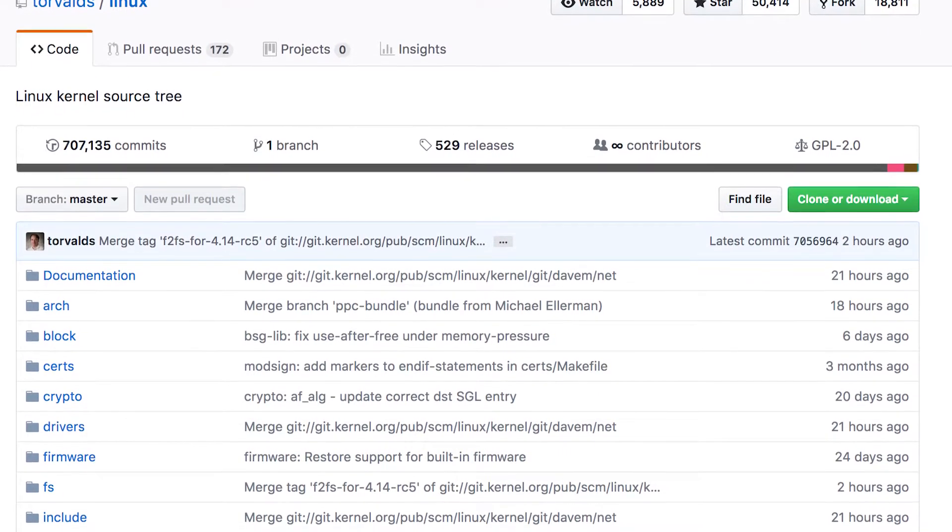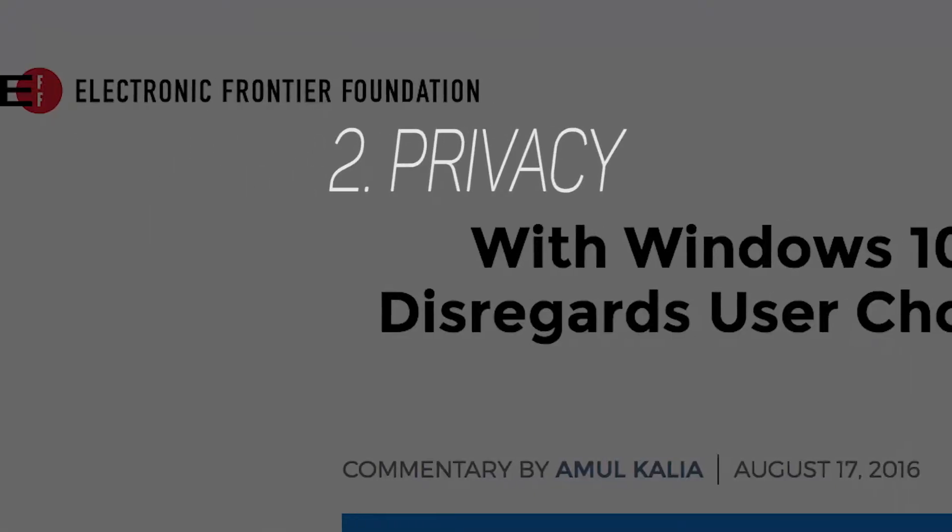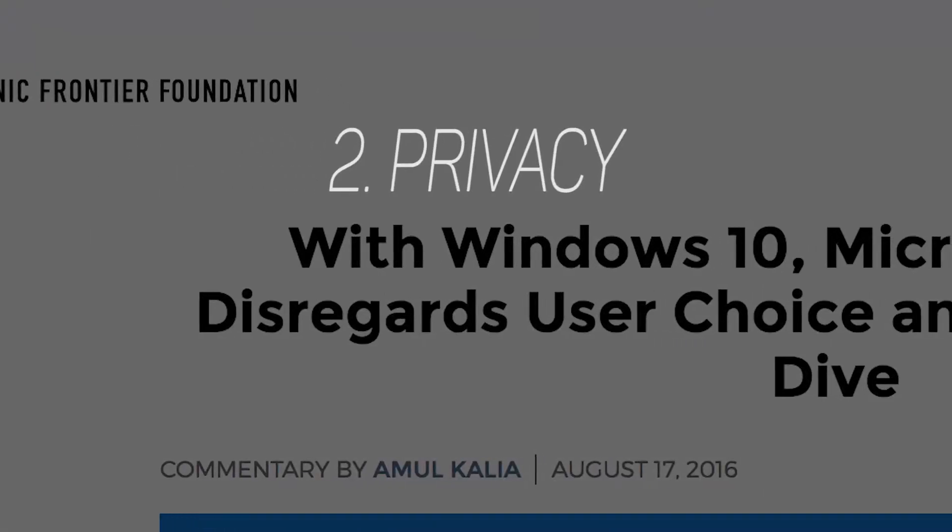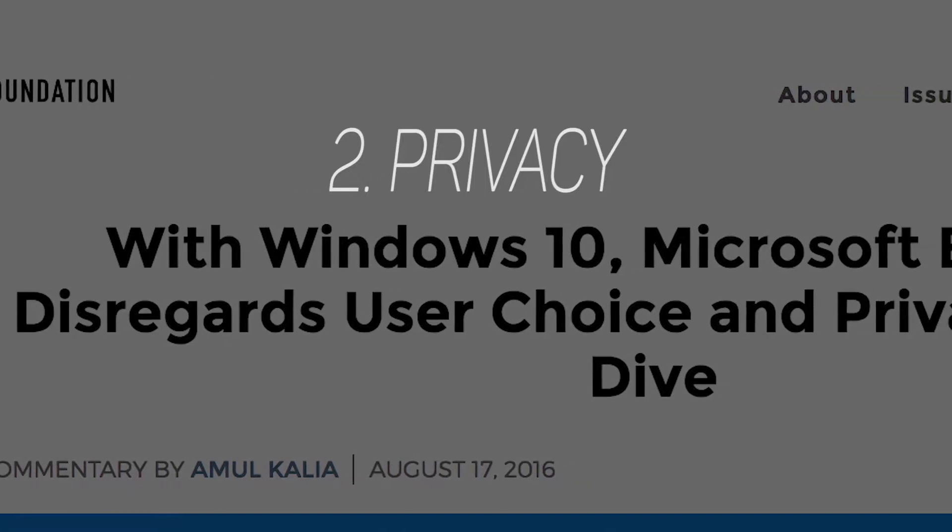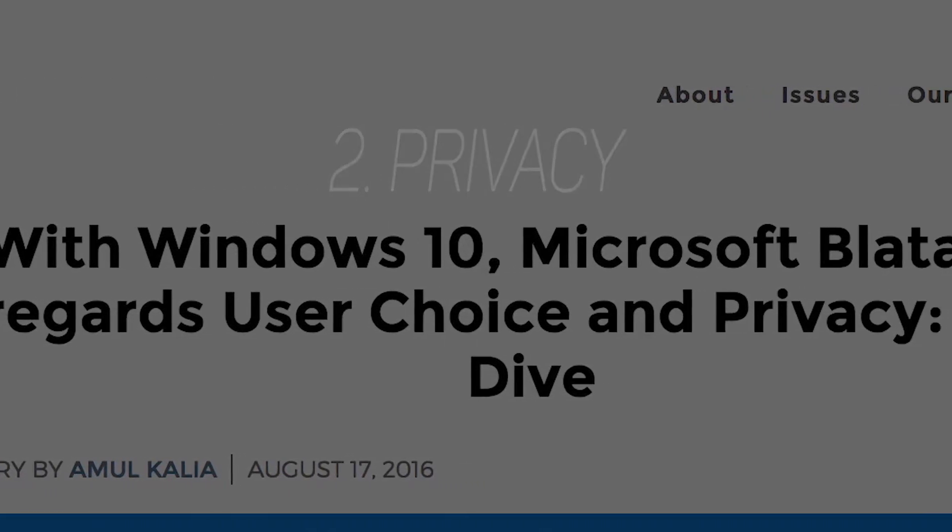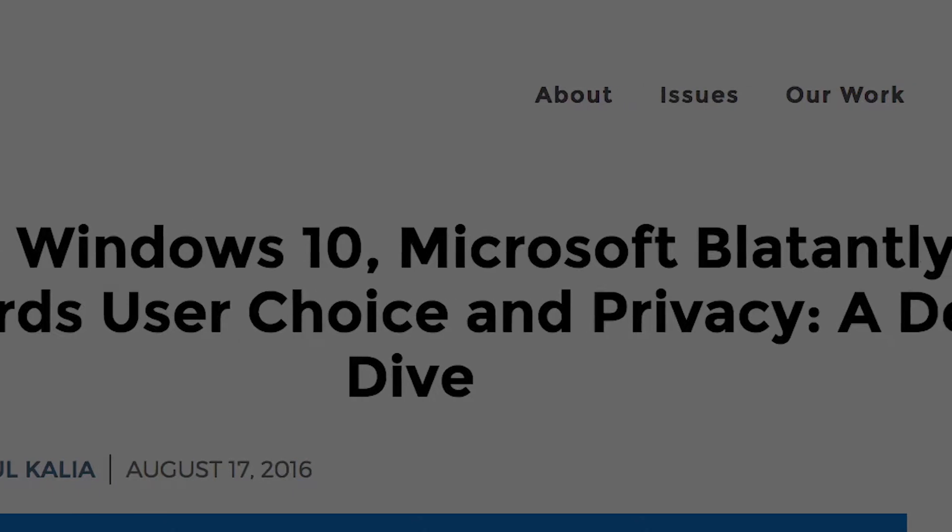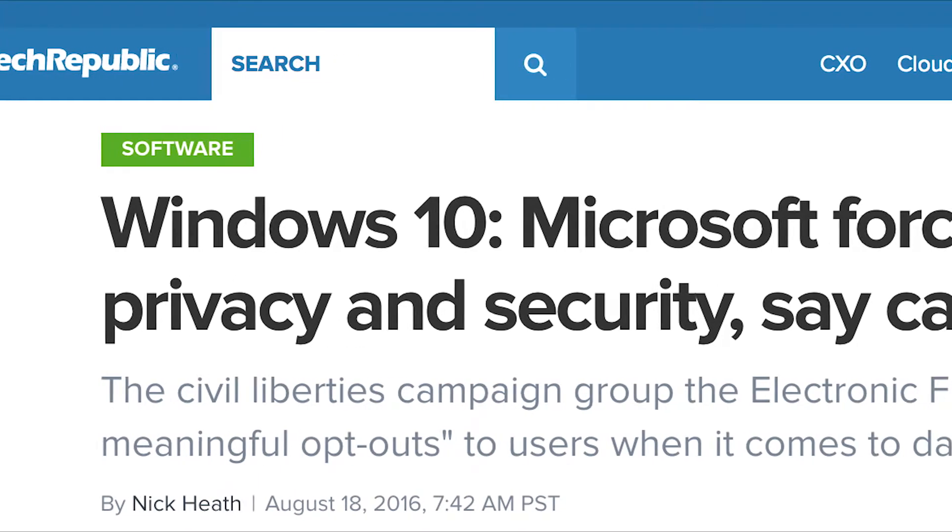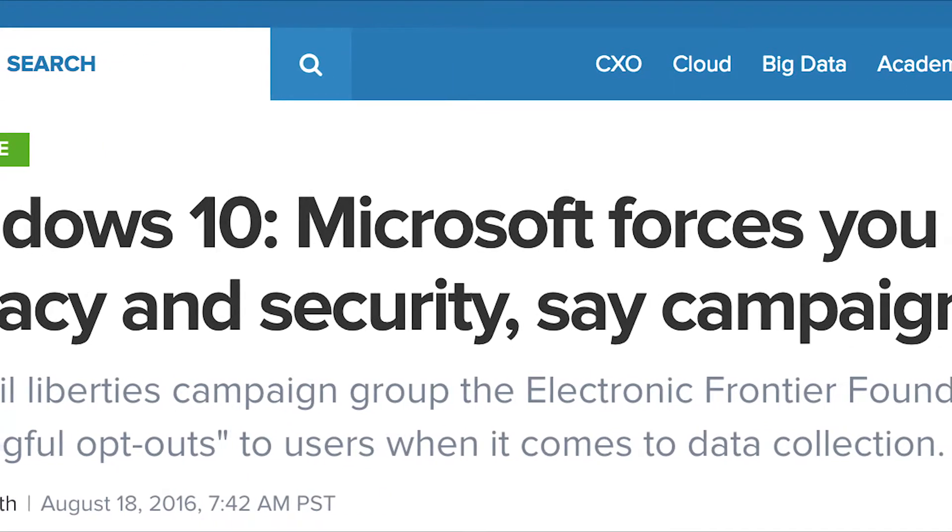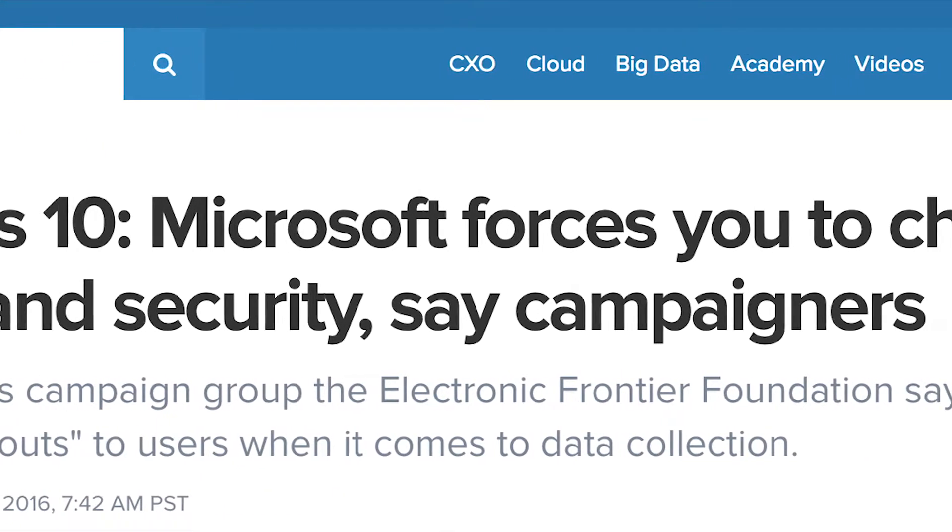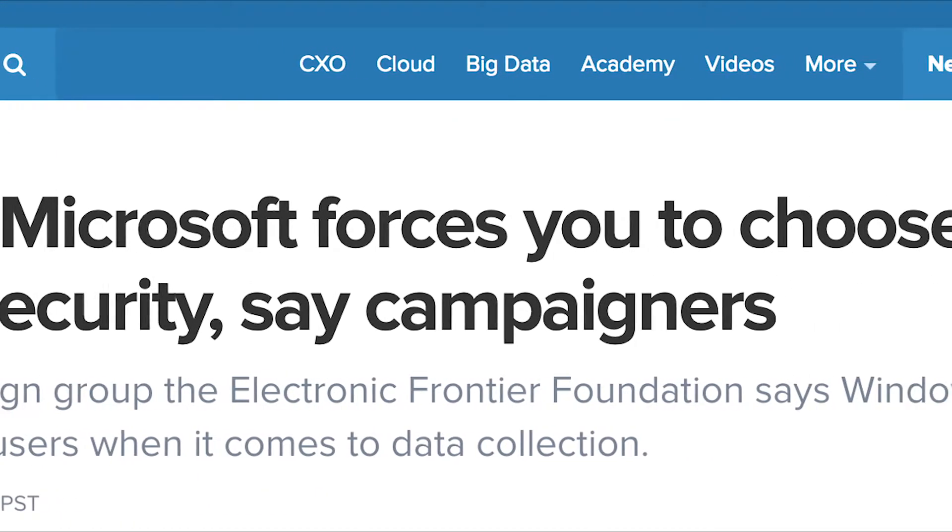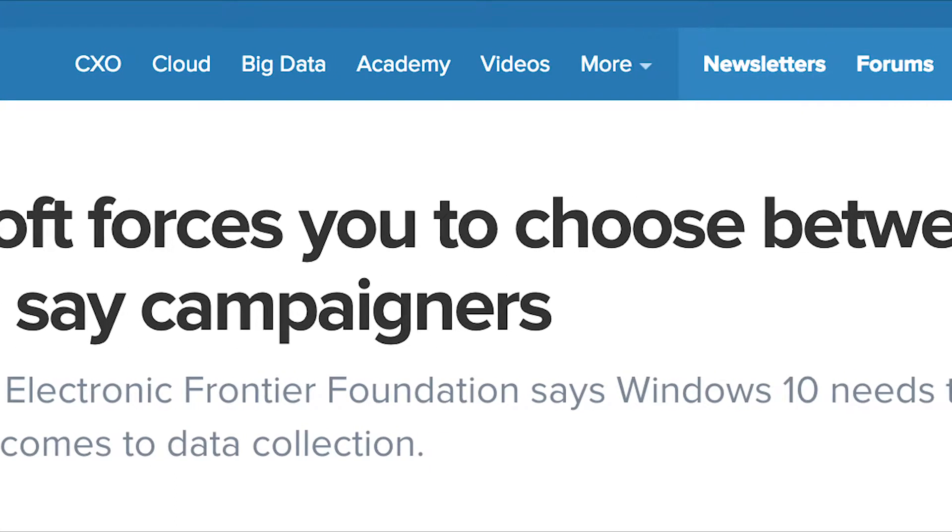It has been well documented that Windows 10 is a privacy advocate's worst enemy. Windows includes some pretty serious invasions of your privacy. In fact, the Electronic Frontier Foundation has said Windows 10 blatantly disregards user choice and privacy, and that Microsoft makes users choose between having privacy and security, and how the OS handles data collection.